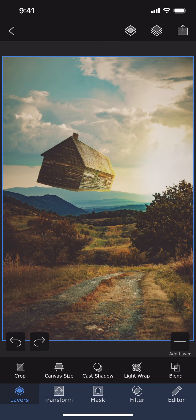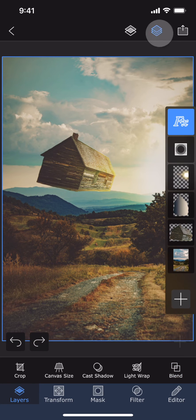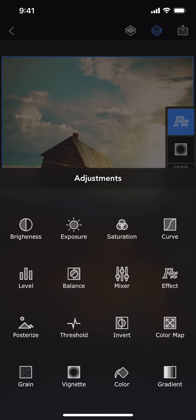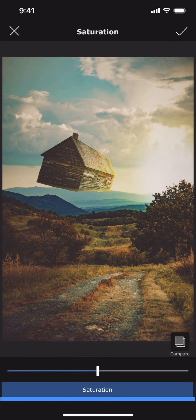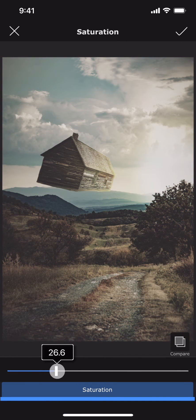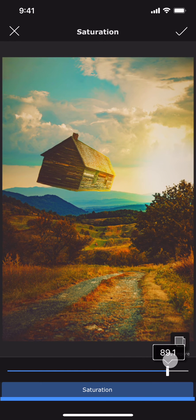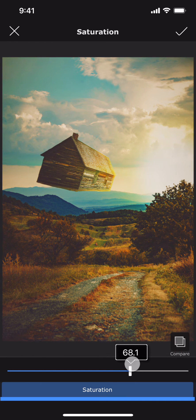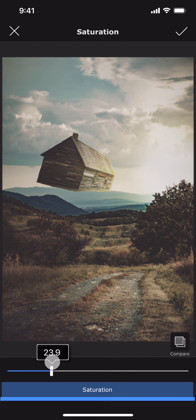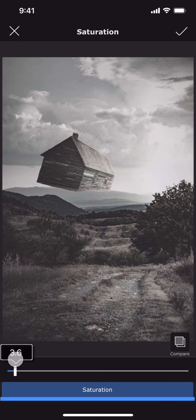And finally, let me add a Saturation layer on the top. I can now increase or decrease the saturation of the whole project with this adjustment layer. I can even make the photo grayscale if I want to.